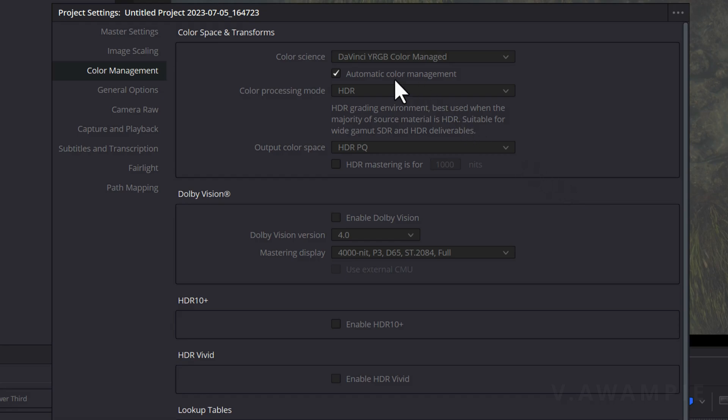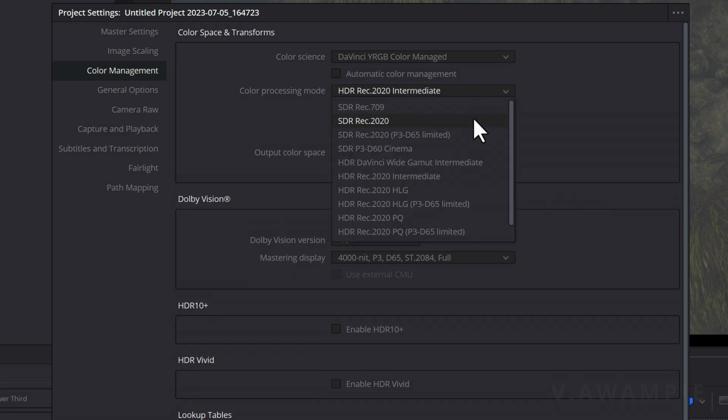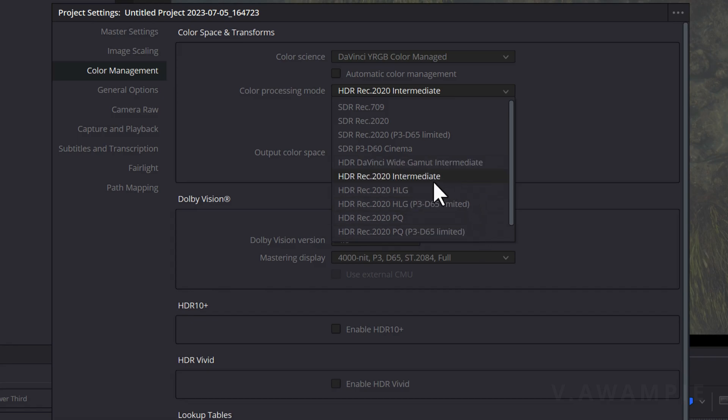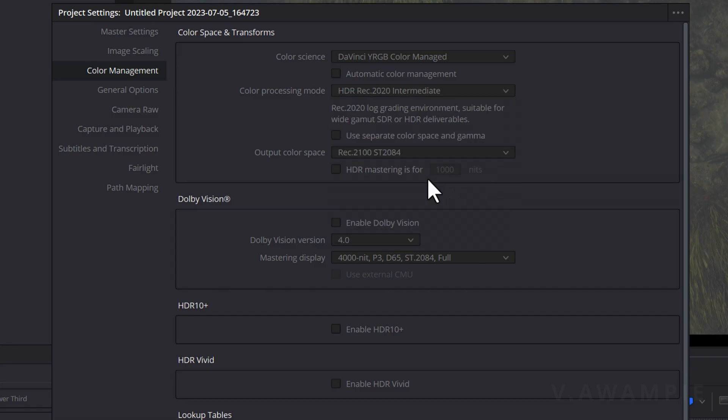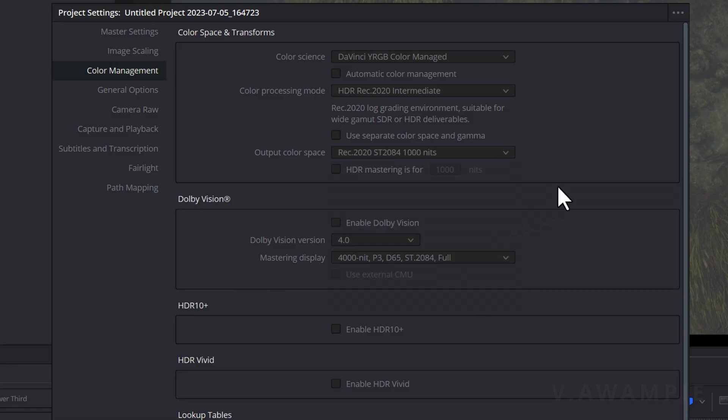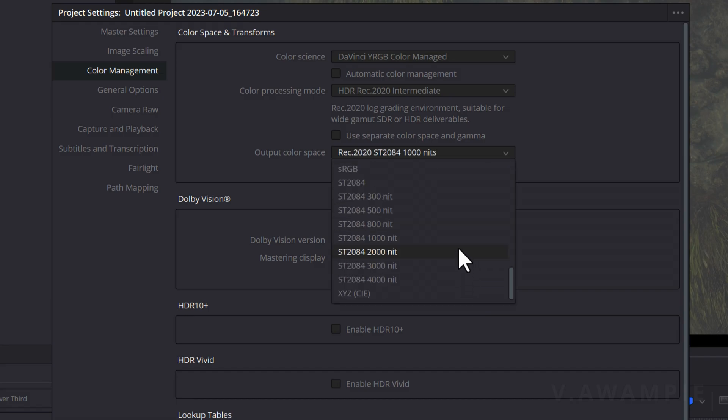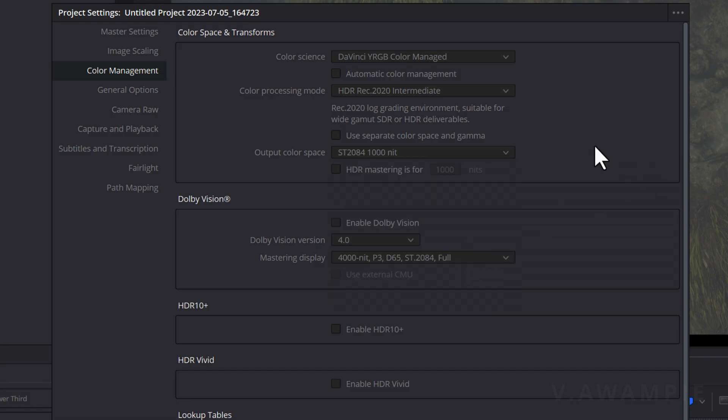Uncheck the Automatic Color Management, and we will manually select it. Choose the HDR Rec.2020 intermediate mode. This is suitable for various log color environments. If you're log, choose it. The output color space below should be set to Rec.2020 ST2084-1000nits, depending on the brightness of your screen and the HDR brightness specification you are preparing to produce. If you're aiming to achieve a brightness of 1600nits, increase it to 2000, and so forth.